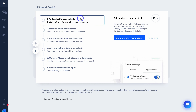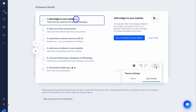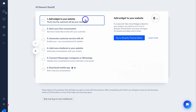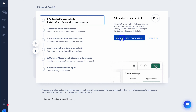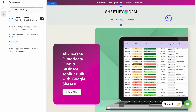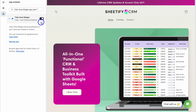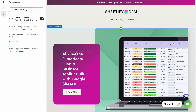Now we want to add the widget to our website — this is going to display the chatbot onto our Shopify store. To do that, simply navigate down and click on 'Go to Shopify theme editor.' Then navigate over to the left-hand side and make sure that the Tidio chat widget is enabled. You can see this widget is enabled on my online store, and you can see the chat widget down here.